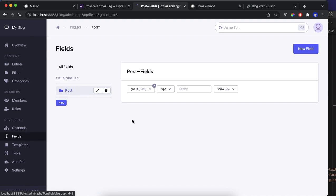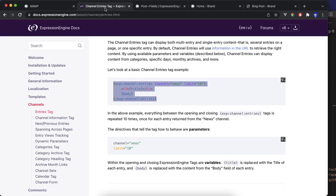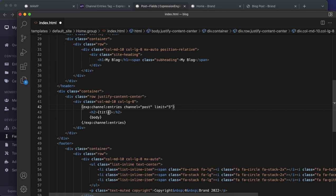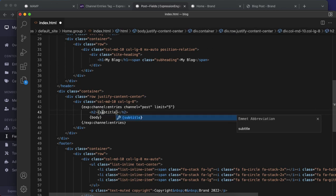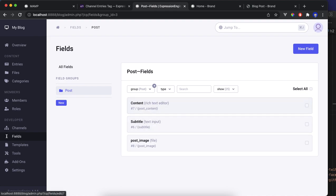Post, this is the fields that this code refers to. So we're going to do subtitle and subtitle. What else? Content, which is post content.